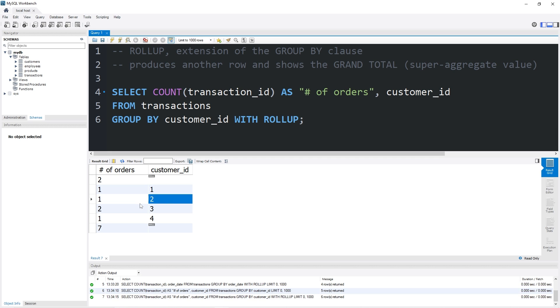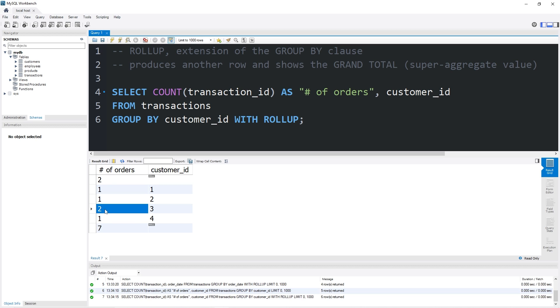Here are the amount of orders per customer ID. The customer with an ID of three has visited here more than once. The grand total of the number of orders is seven. That's the rollup.